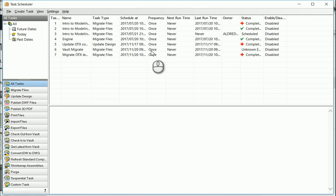With the Task Scheduler, you can do a whole bunch of stuff like migrate files, publish DWF files and 3D PDFs, print, import and export files.